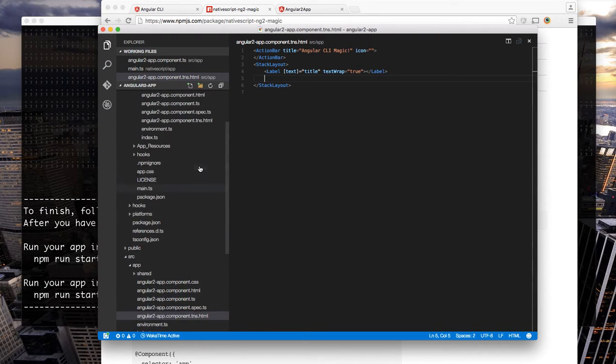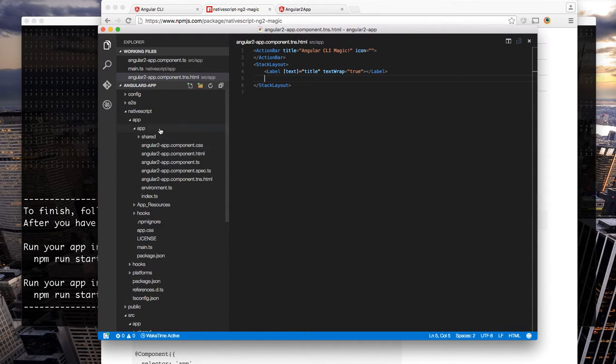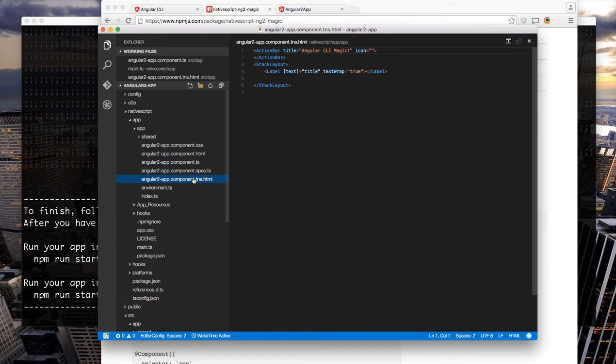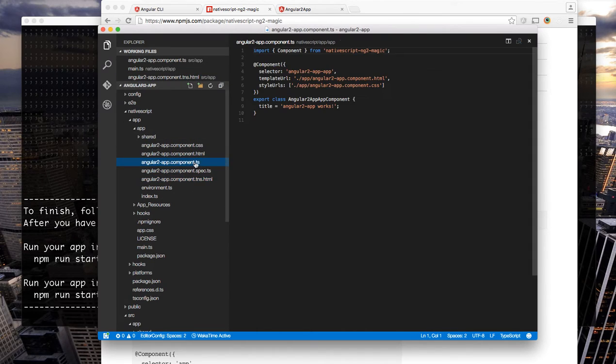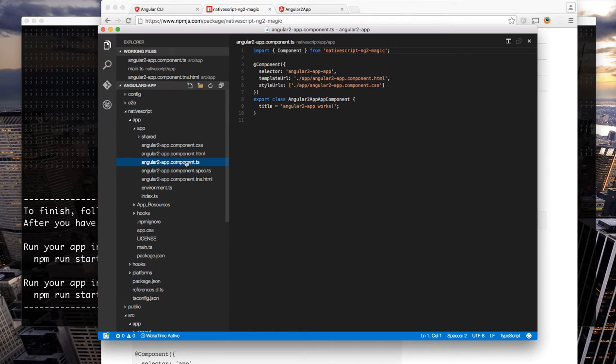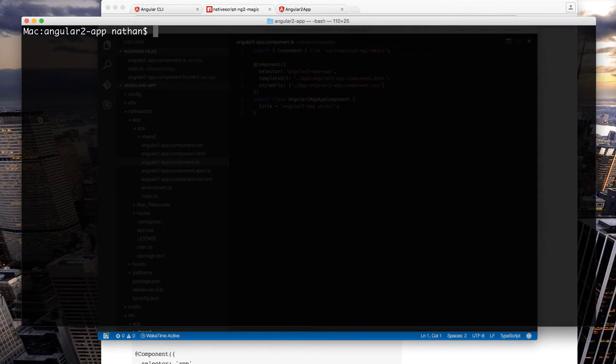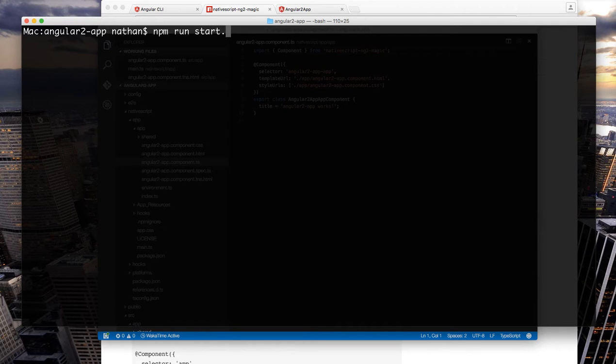And again as I mentioned because these are symbolic links you can see that all of the same stuff is inside the NativeScript directory as well. So with that in mind let's run our ios app.